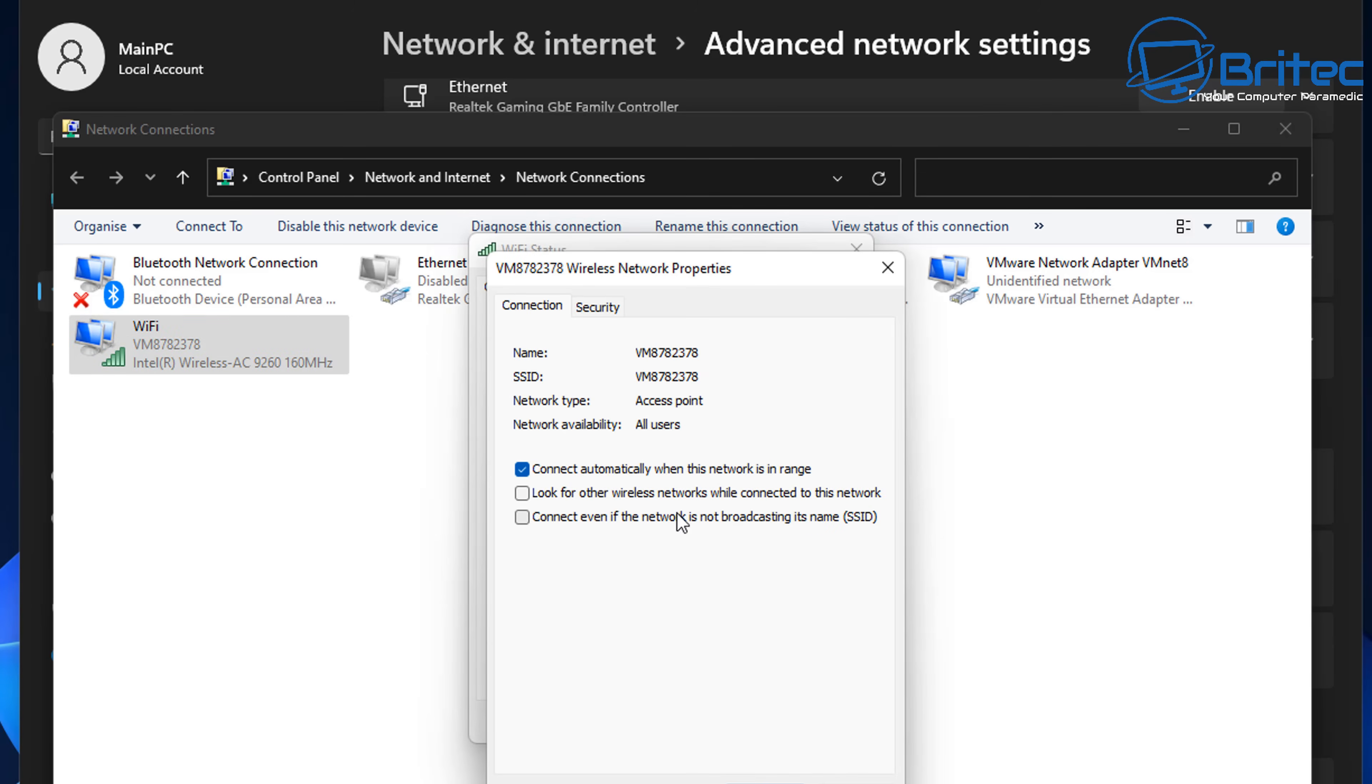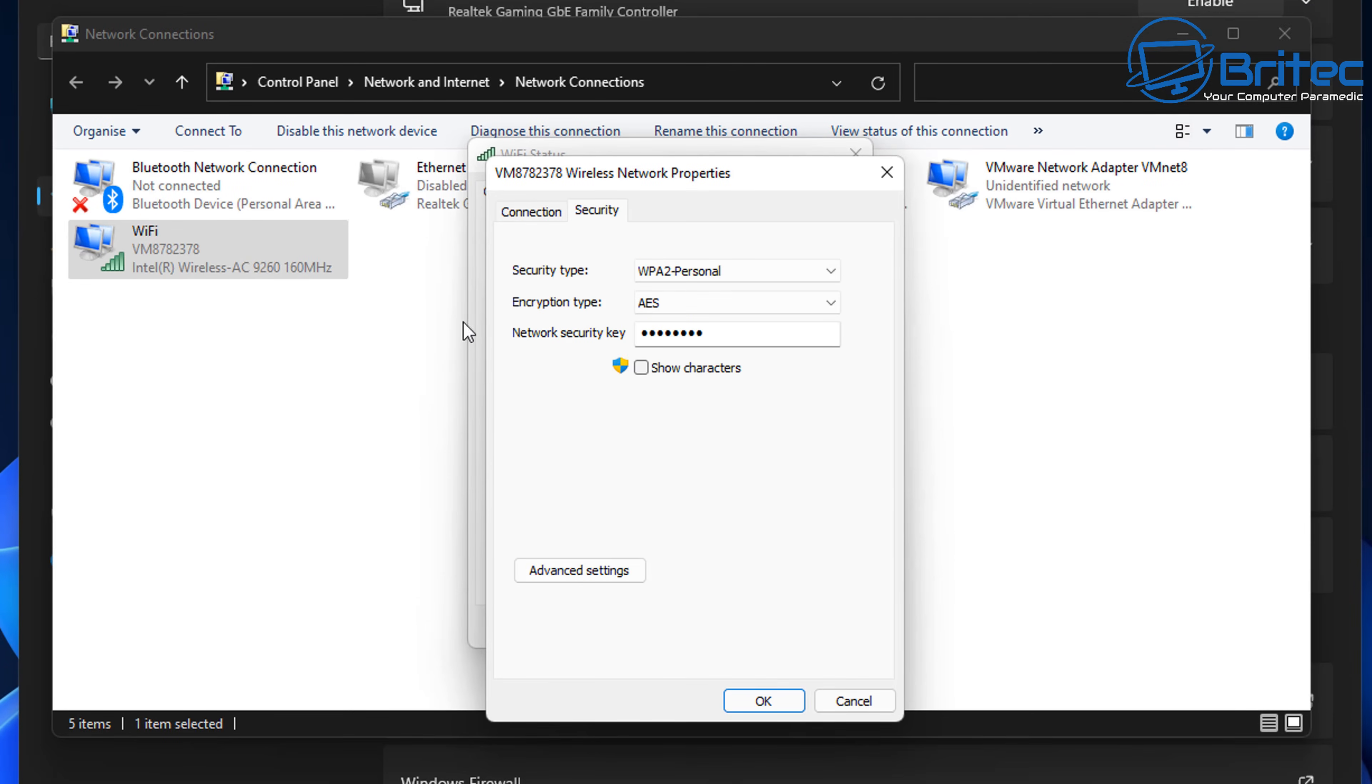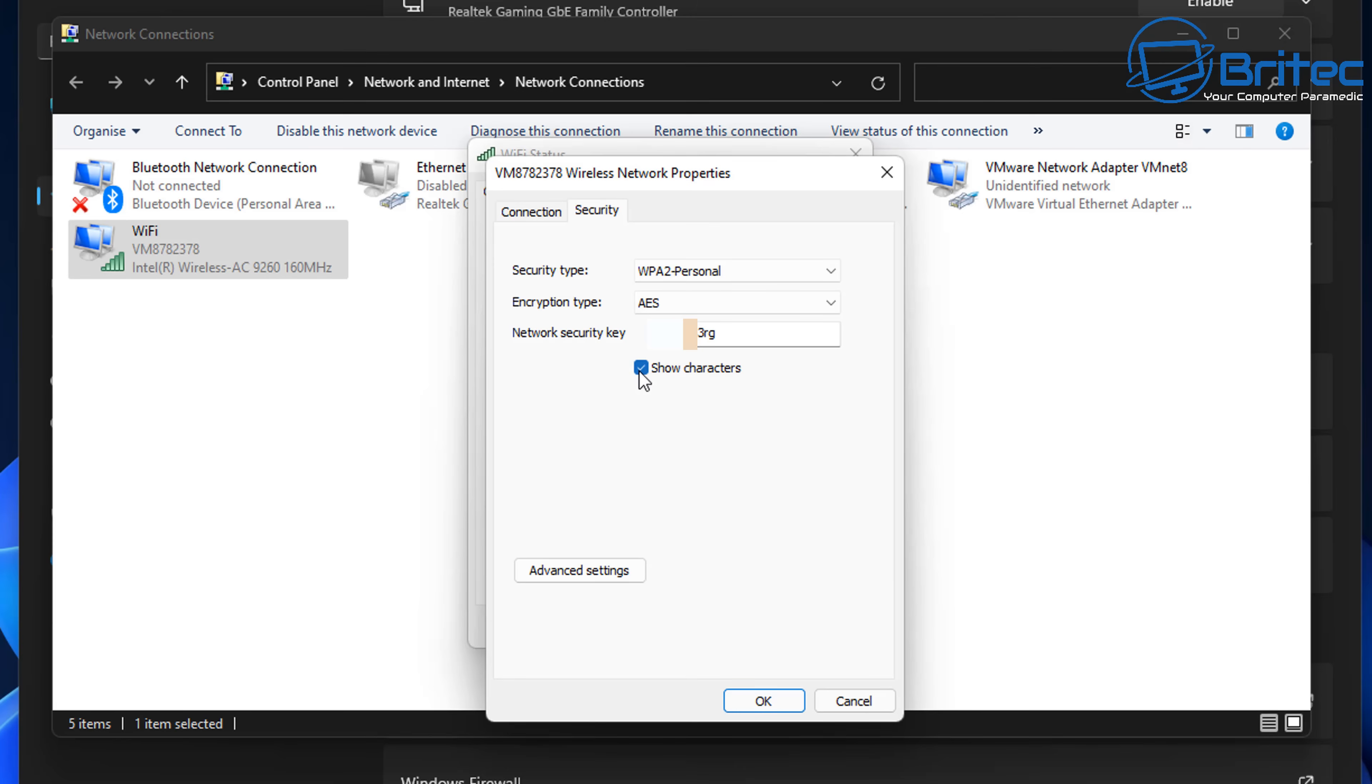Click on the wireless properties and then in this box we're going to click on the security tab and you should see your network security key. When you click on the show characters this will reveal your network security key or your Wi-Fi password and this is how you can find it.